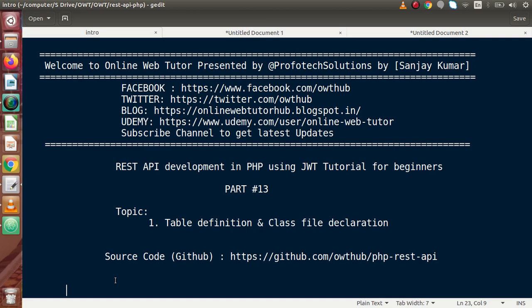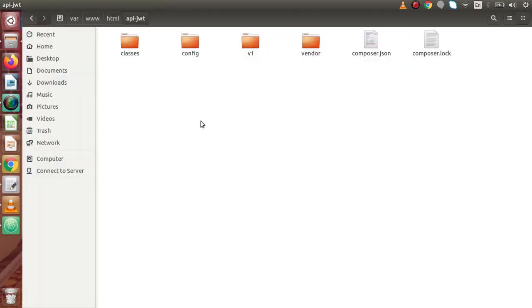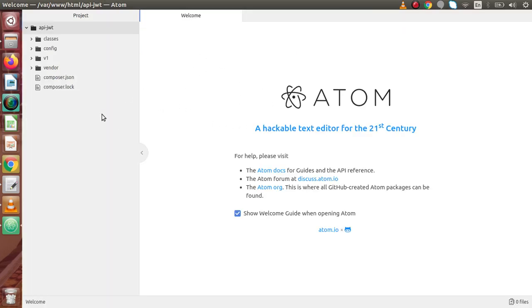Inside this video session, we are going to define our table structure as well as class file declaration. Inside our last video, video number 12, we had seen how we can install the JWT PHP library, and this project has been successfully imported inside Atom editor. So firstly, I am going to make a table so that we can register some users and see how JWT token works.